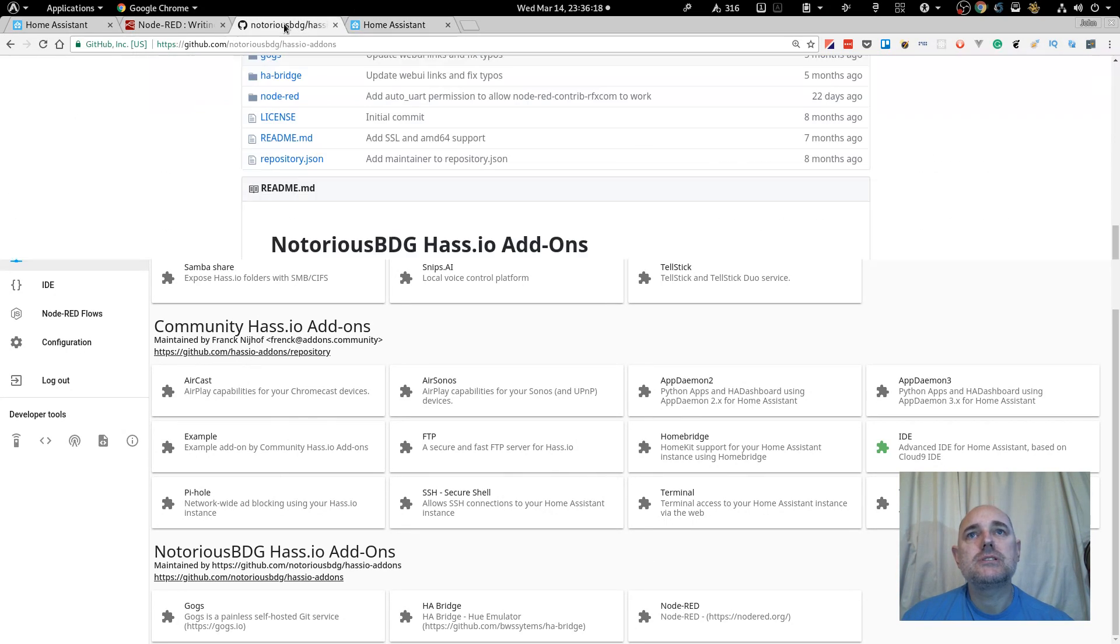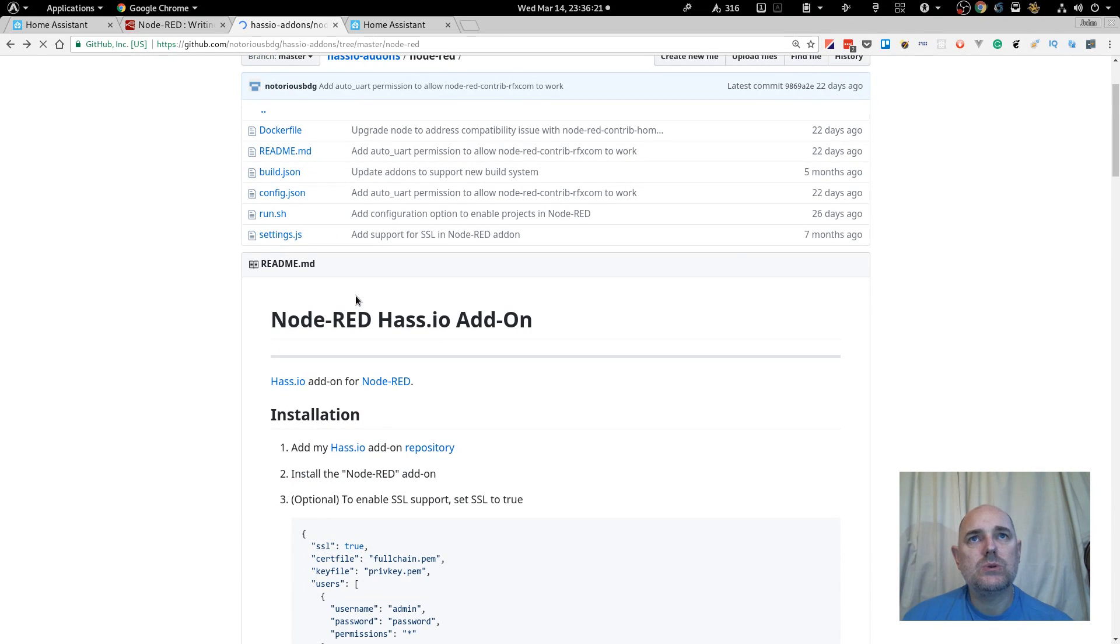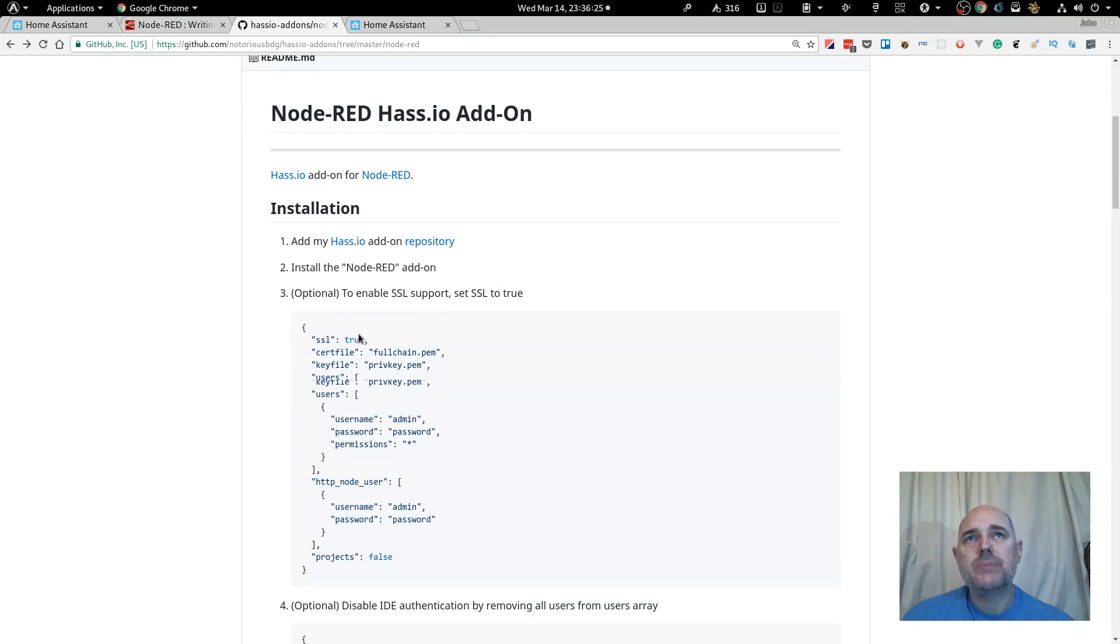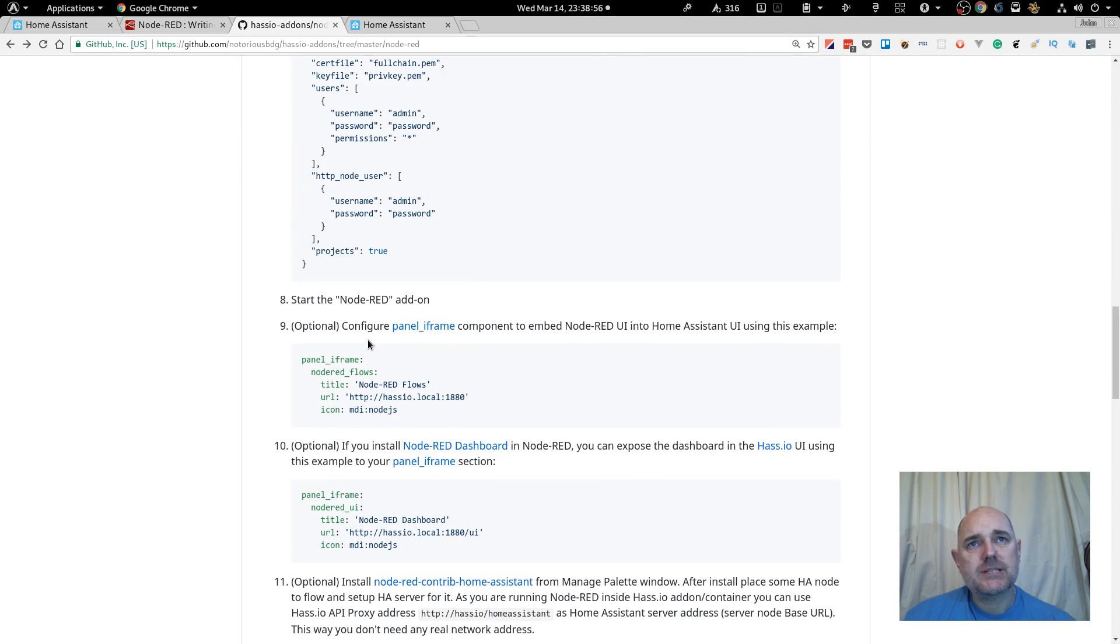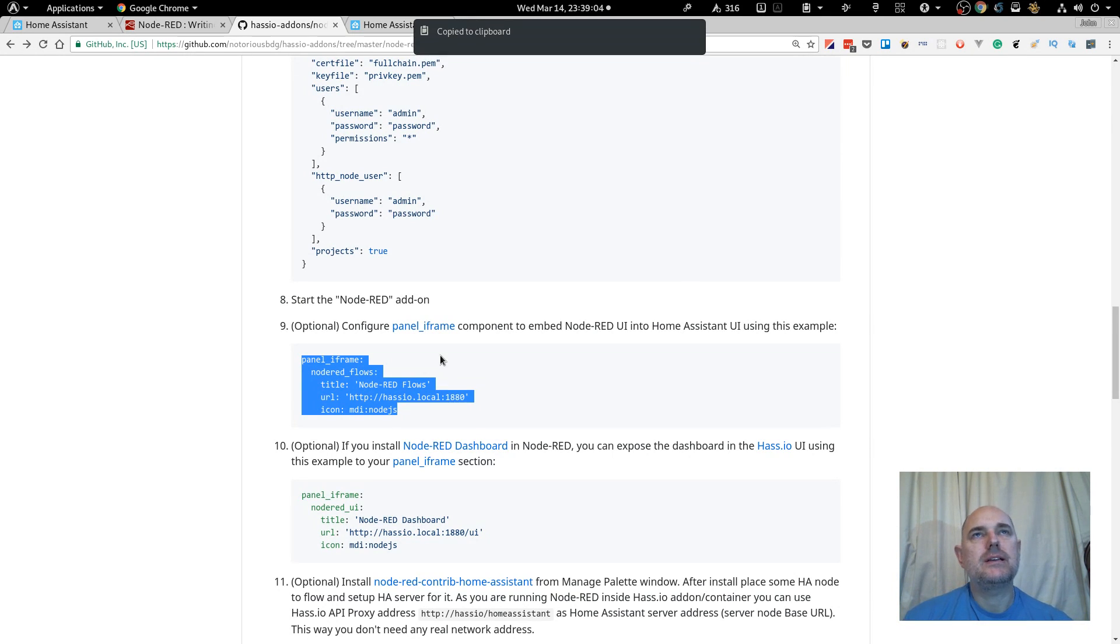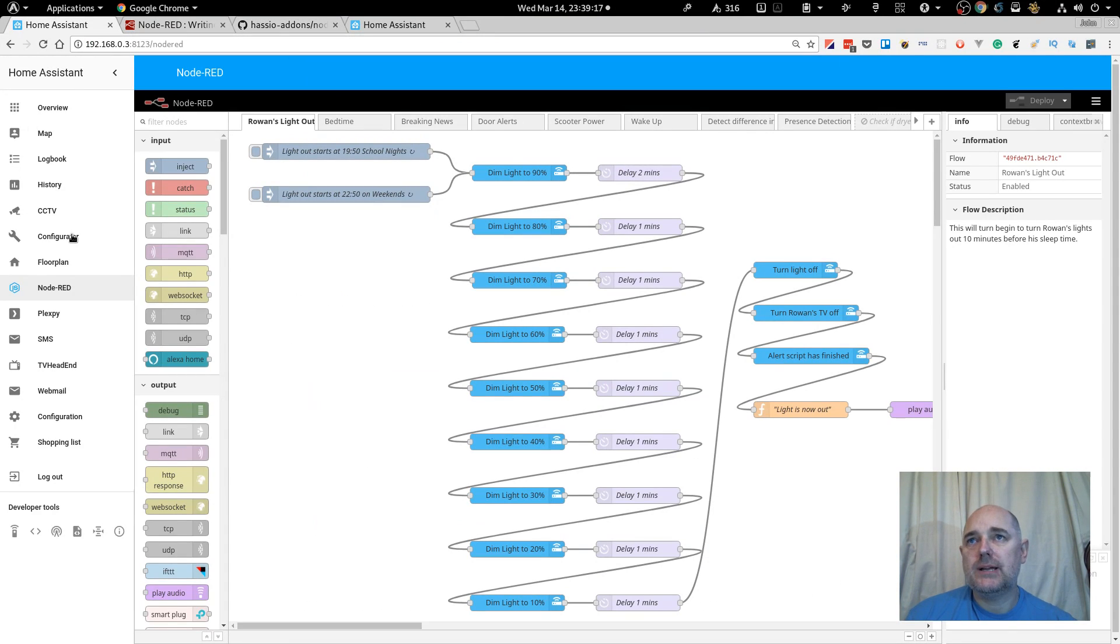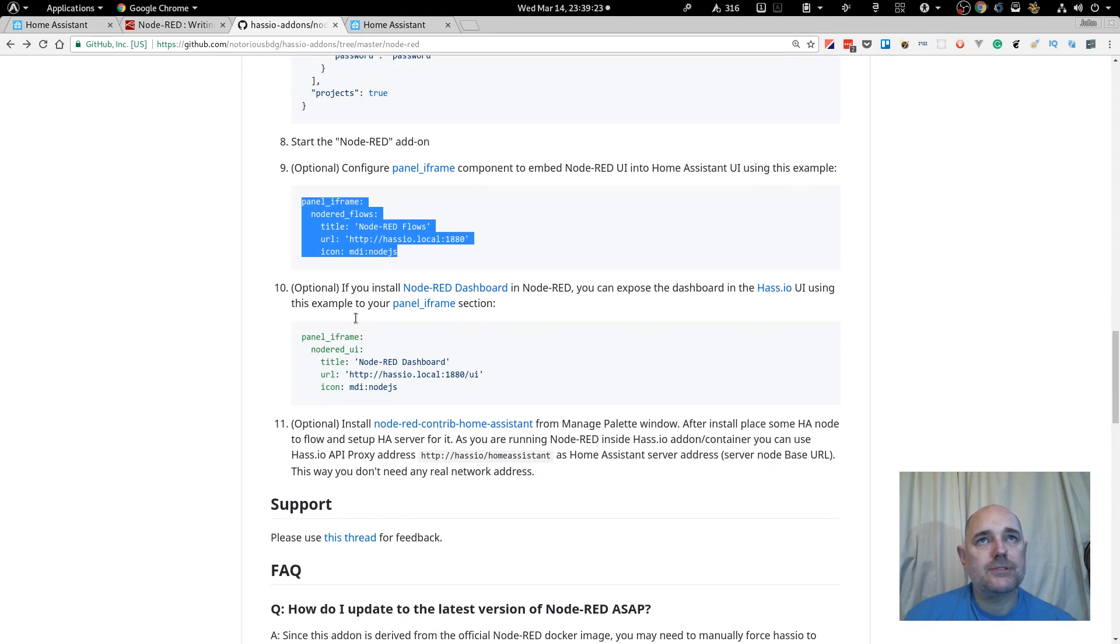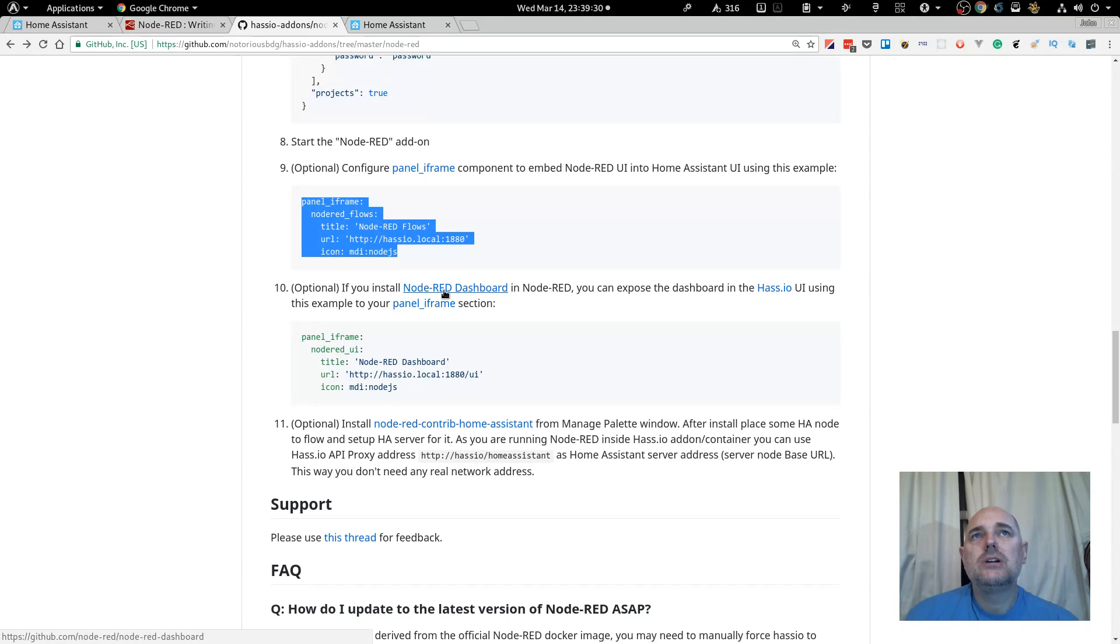So let's have a look to see if there are any further instructions that we need to worry about. Right, so this is basically going through the configuration. So this is giving us, I'm just going to copy that now. This is giving us a bit of a configuration to go in our config file, and that will allow it to come up in the sidebar as such.